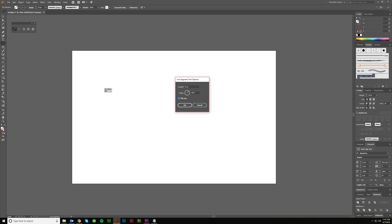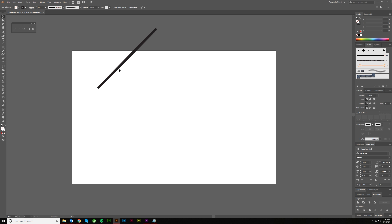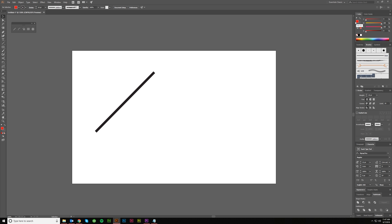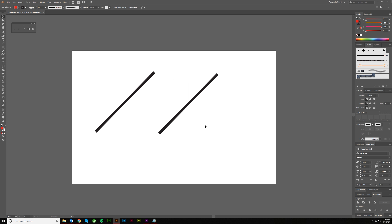Fill line will give the line a fill if you have a fill color set. Right now I don't have anything set, so it's not going to do anything. But to show you what this looks like — this line has a fill of nothing. If I change the fill to red and click again with fill line checked, you'll see it has a red fill. You can't really see it because it's just a line segment, but I'll show you why that matters for certain applications.